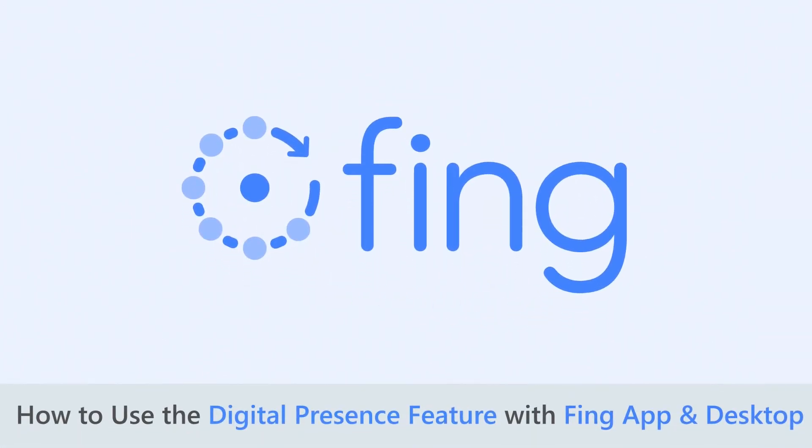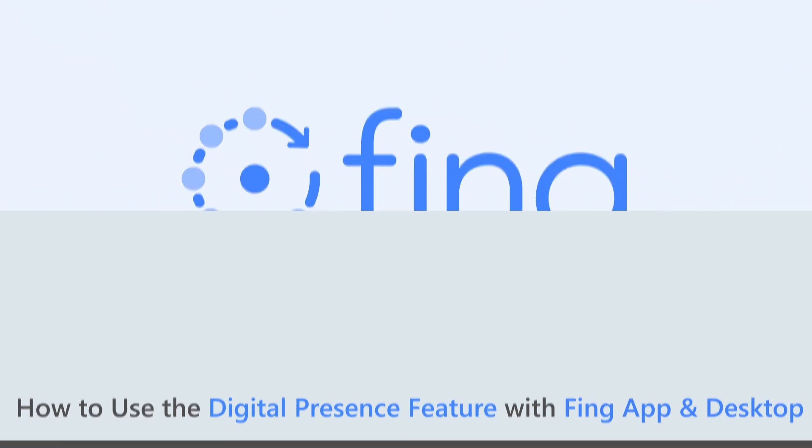Welcome back to our channel. In today's tutorial, we will discover how to utilize the Digital Presence feature to improve network management.